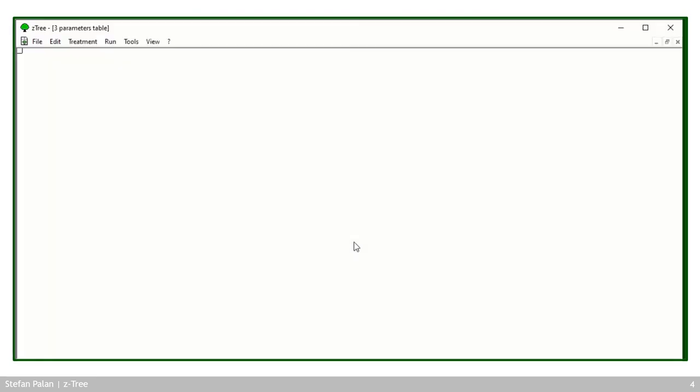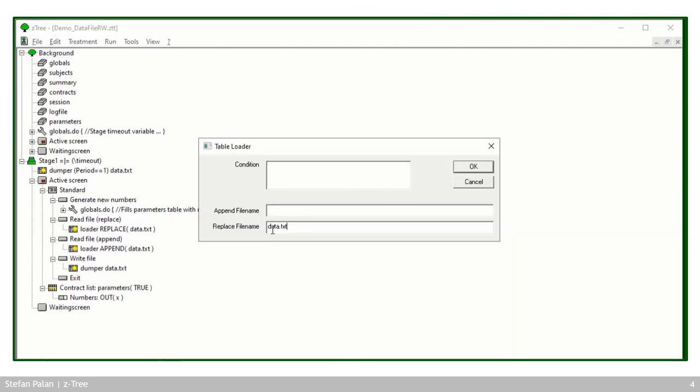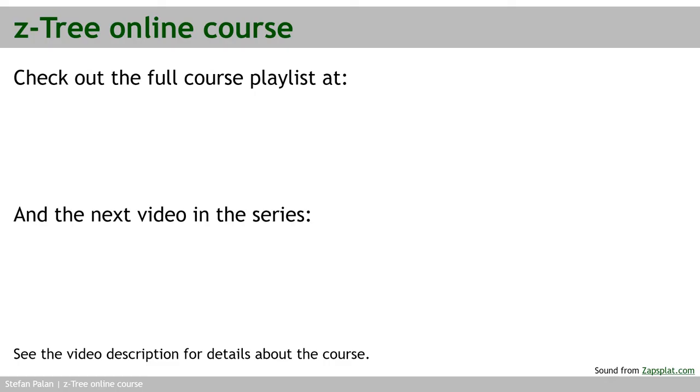And if I switch to the Setree again, just need to find my Setree quickly. So sorry for that. There we are. The difference between a table loader replace is that the file name is here in the replace field and the append table loader, the file name is here in the append field. So the illustration we see things there.